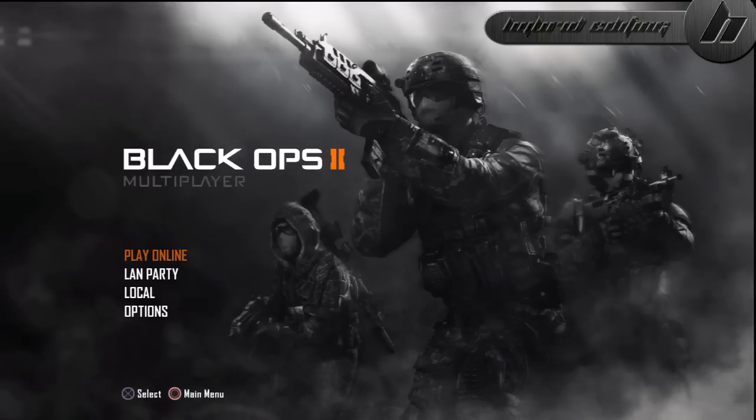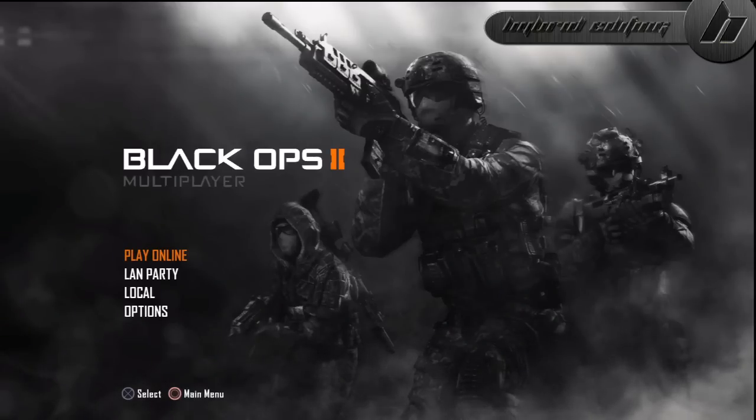Hey, what's up guys, my name is XHybrid and today I'm going to show you how to download and install the new texture pack for Black Ops 2.